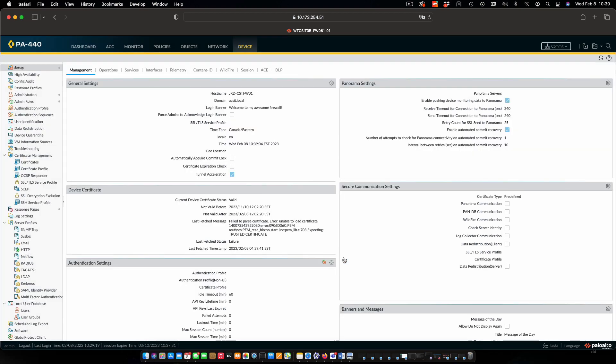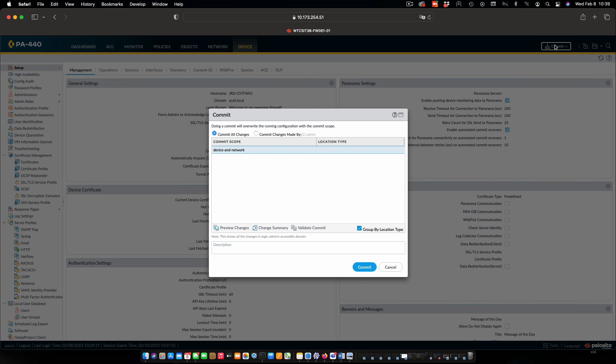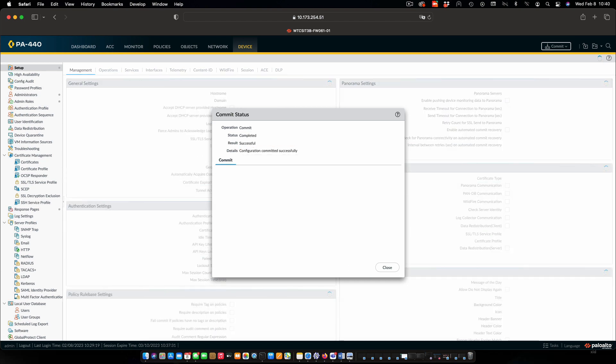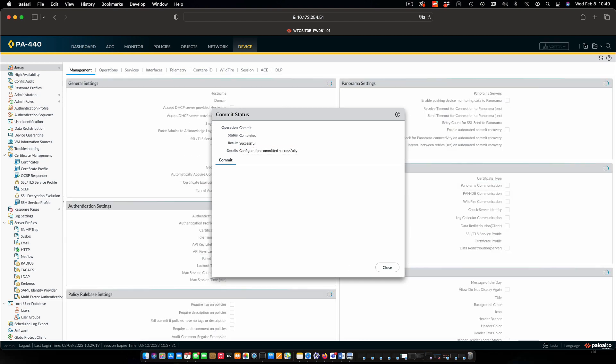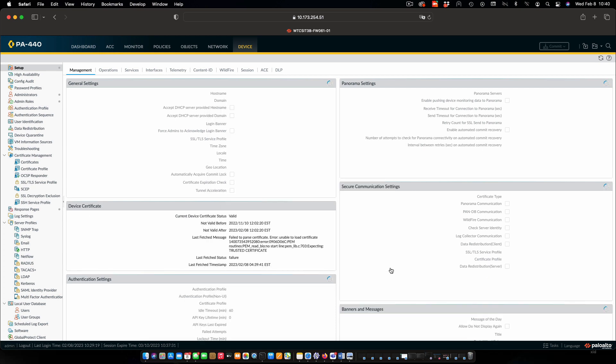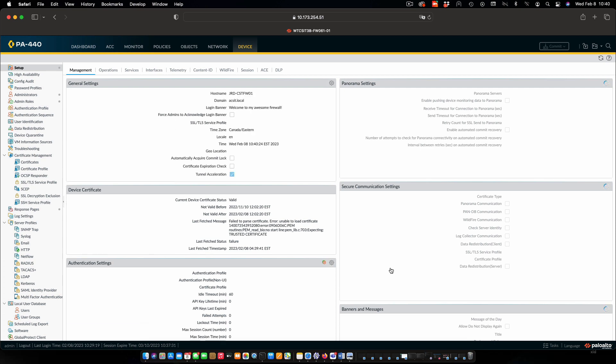And like everything else, this is now a candidate configuration. And we need to commit the change in order for it to be effective. So up to the right corner, click on commit. And in the commit dialog, again, we'll just click on commit. And we'll let that go off and do its thing. And we'll come back and look at the results once that's finished. All right, commit is done. We'll close. And our changes will now be in effect.